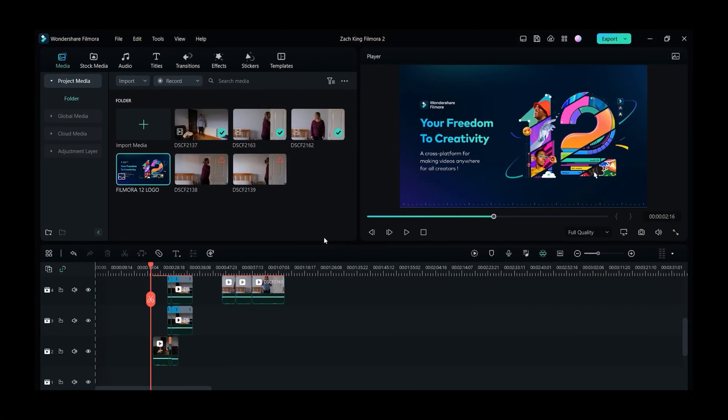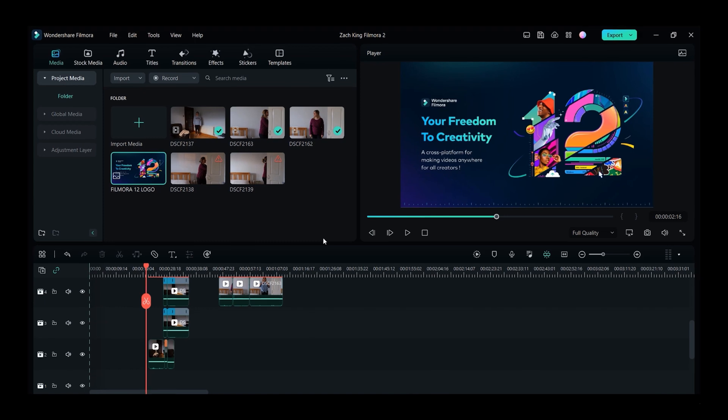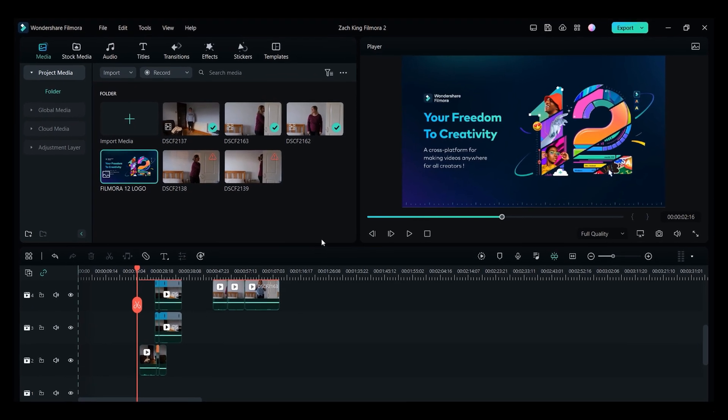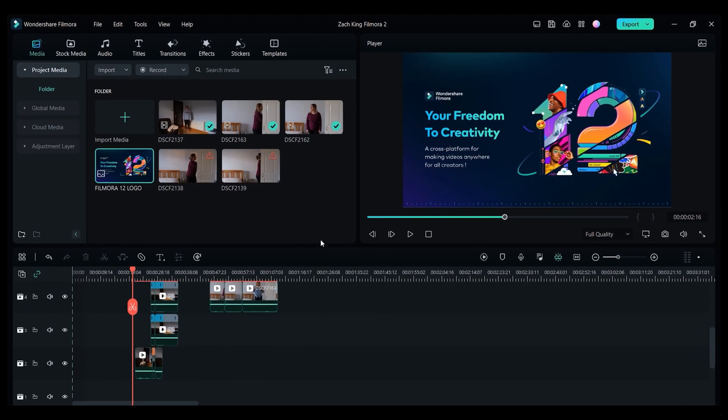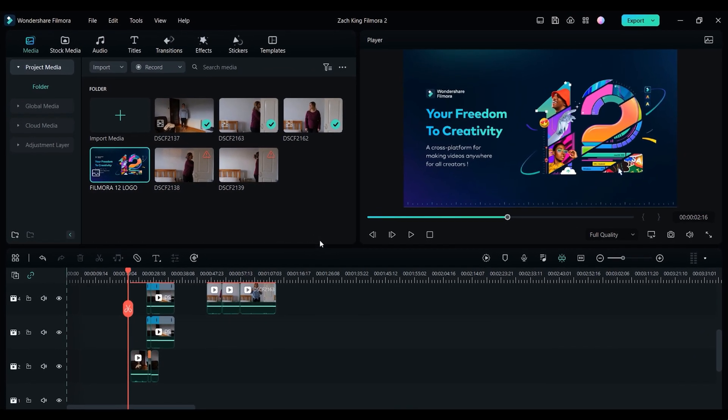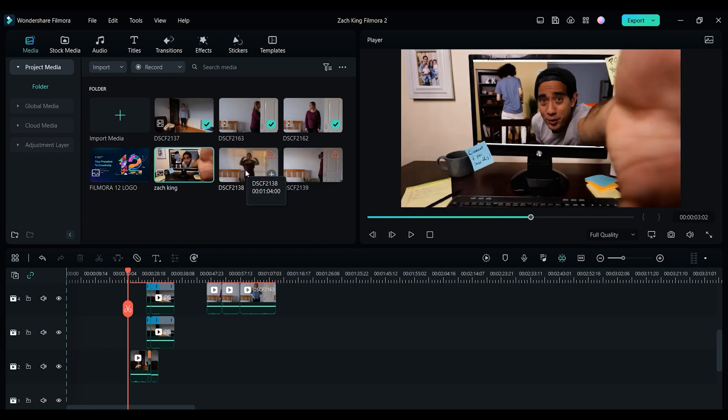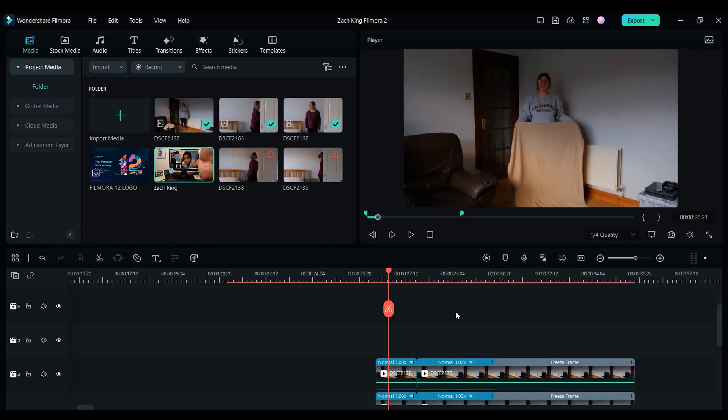So just before we get into this one, if you would like to try out Filmora 12, then you can download it by using the link in the description below. So as we just mentioned, Zach King loves creating that magic feeling with his video edits. And in this video we wanted to create some of those cool editing tricks and show you exactly how it's done. So let's just get right into it.